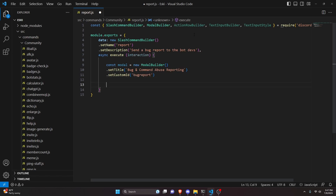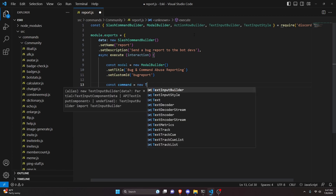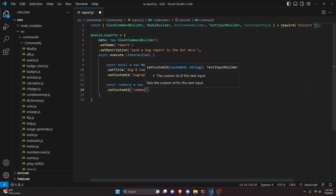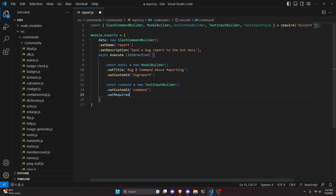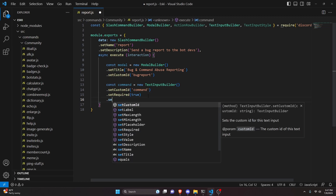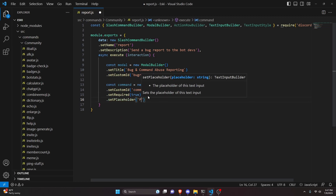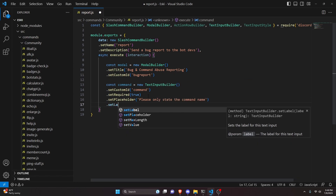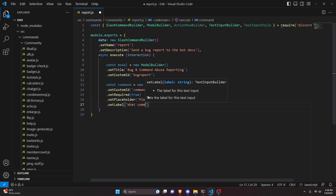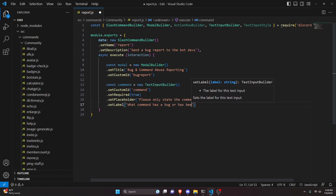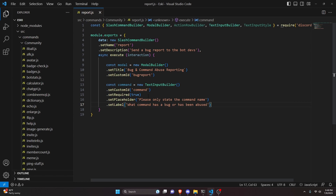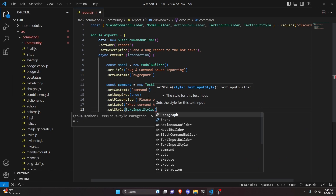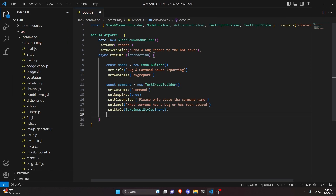Then we can go ahead and make a text input builder, so we can do const command equals new text input builder. We're going to set a custom ID of 'command', then set required to true. For the placeholder we'll say 'please only state the command name', and for the label: 'what command has a bug or has been abused'. Finally we set a style of text input style dot short, because we only want a short command name.